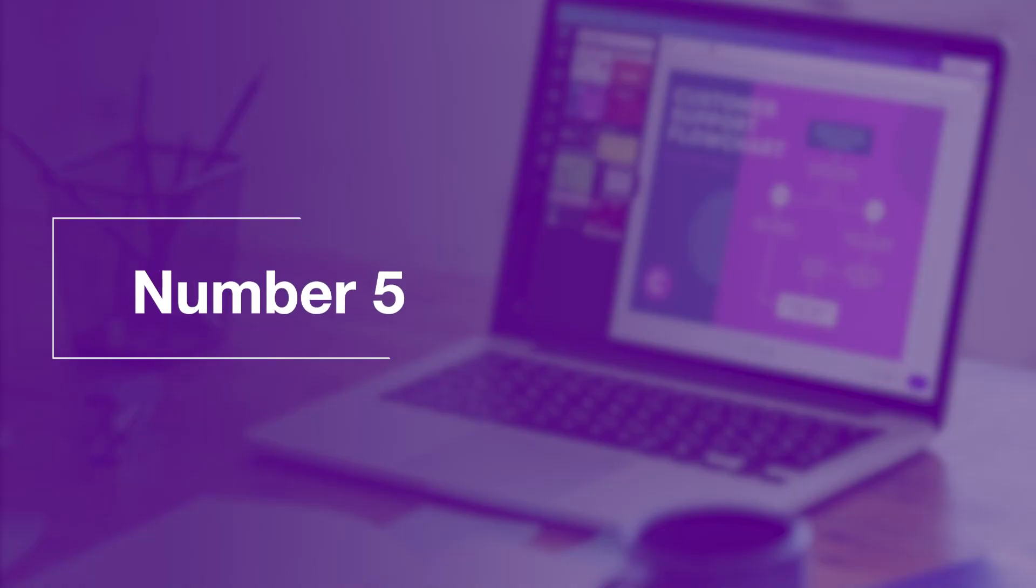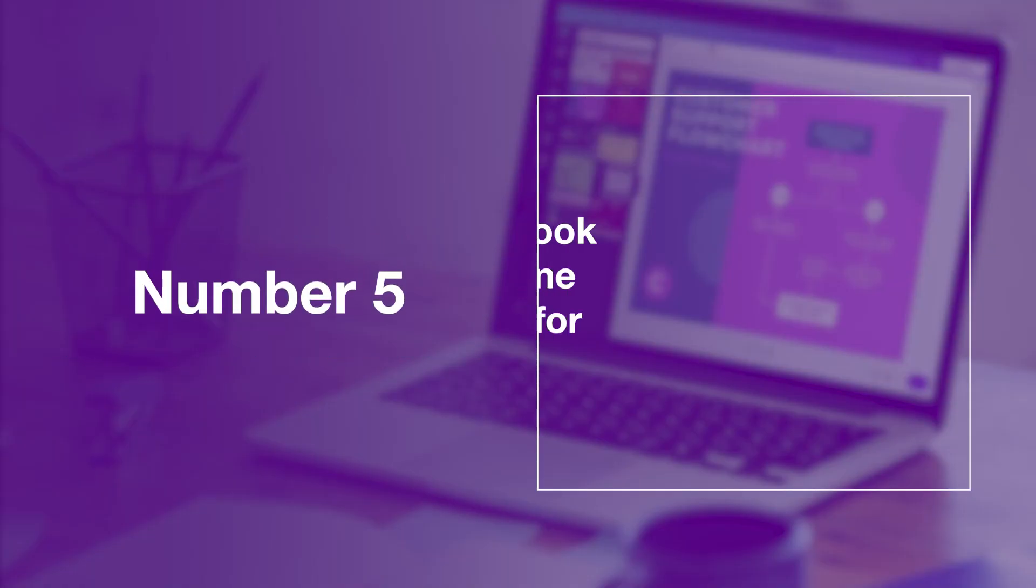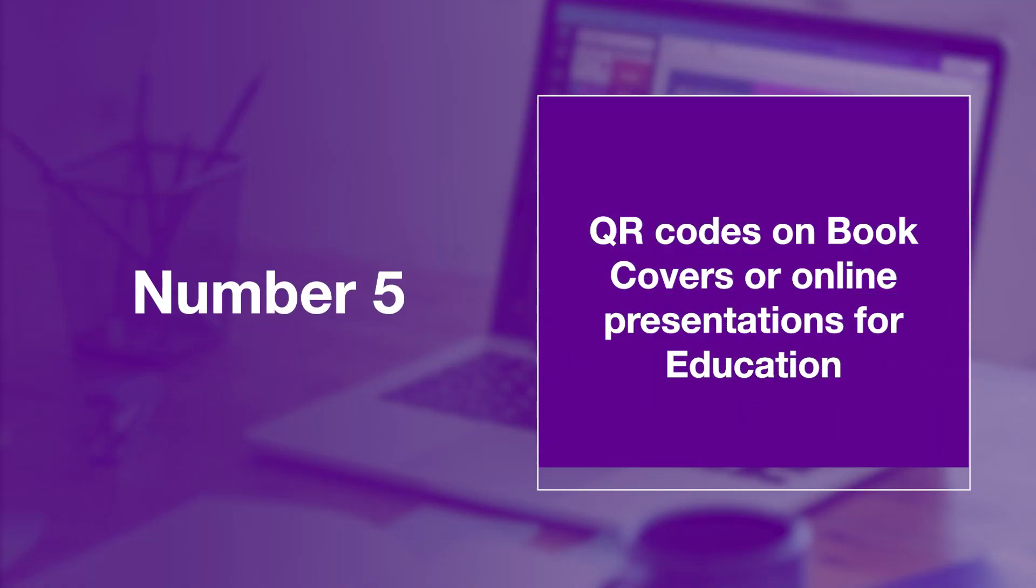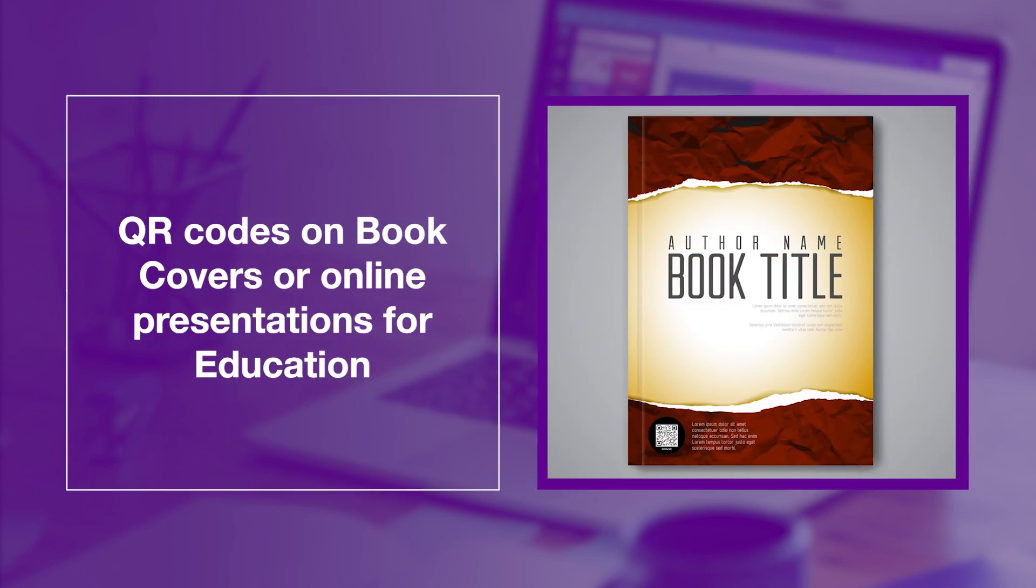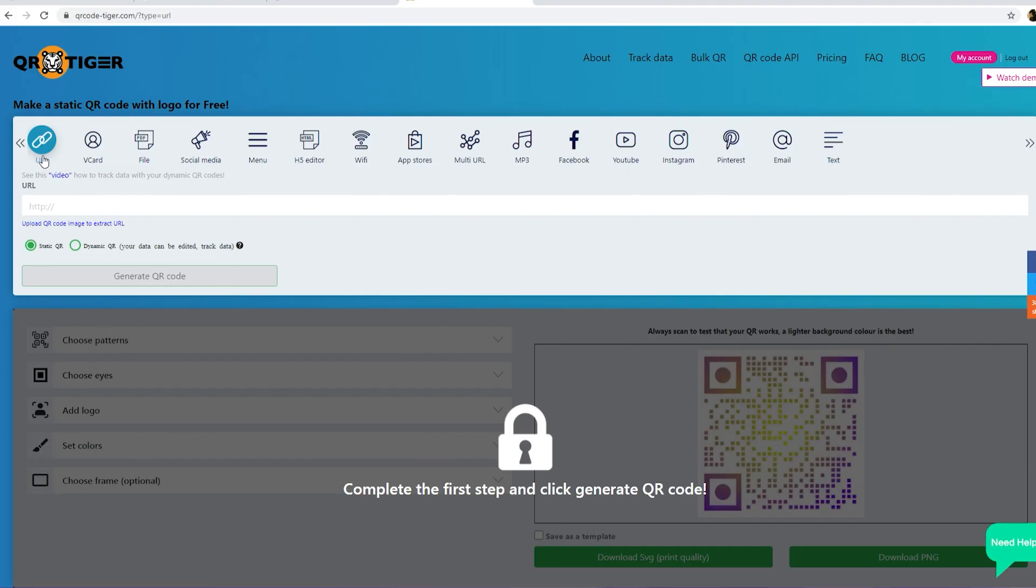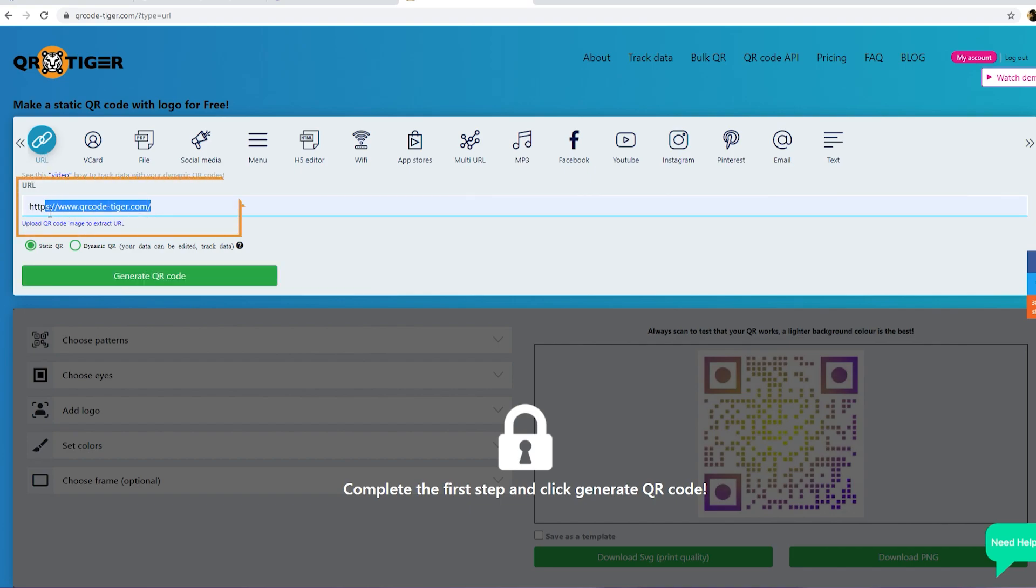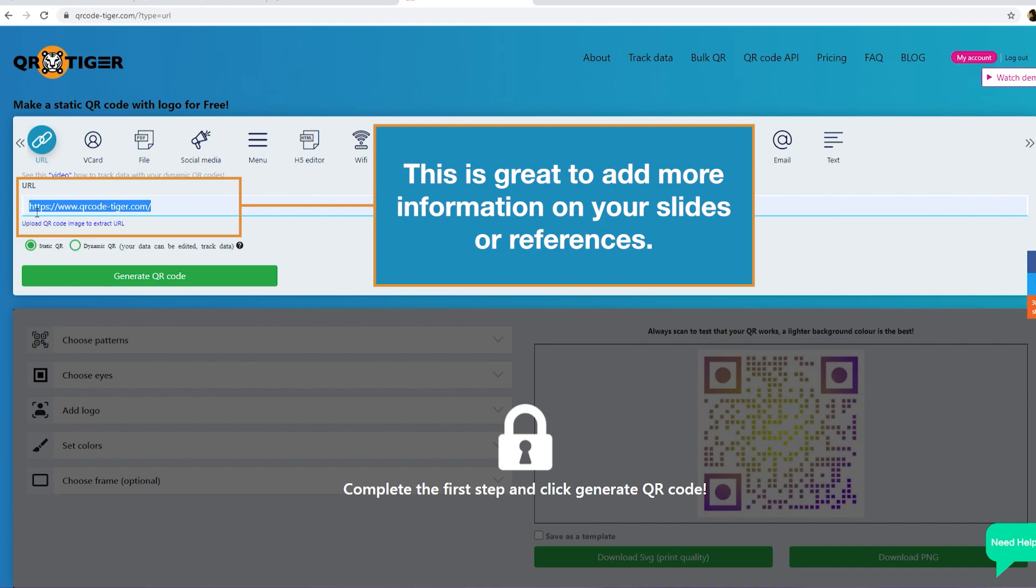Number five. QR codes on book covers or online presentations for education. Select URL and redirect users to an interactive landing page such as videos. This is great to add more information on your slides or references.